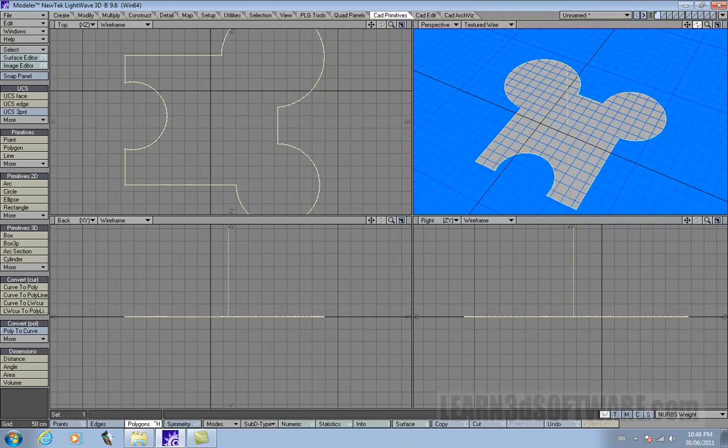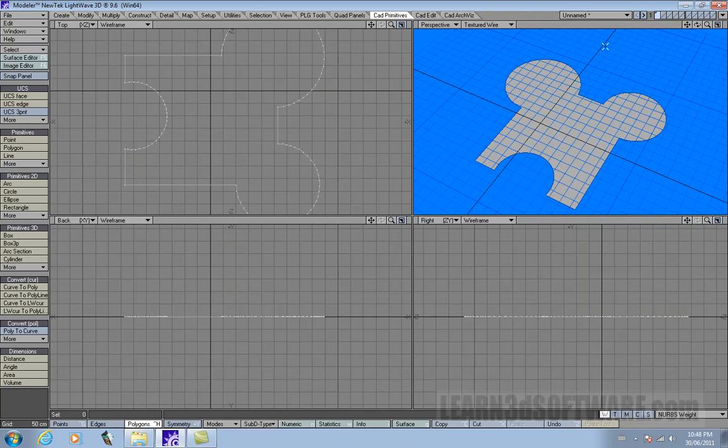So that's kind of neat. That was the curve to poly tool. It's kind of cool.